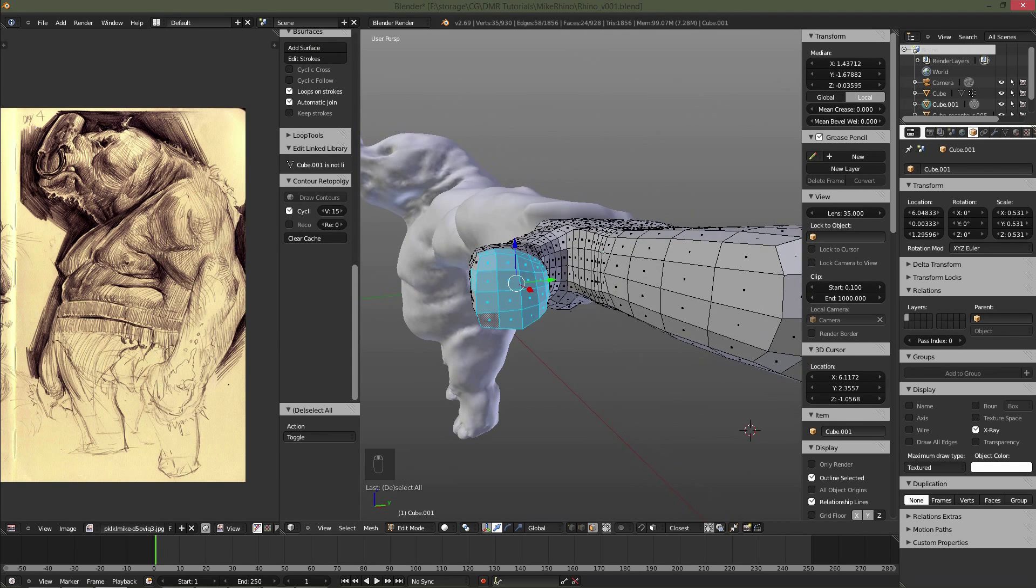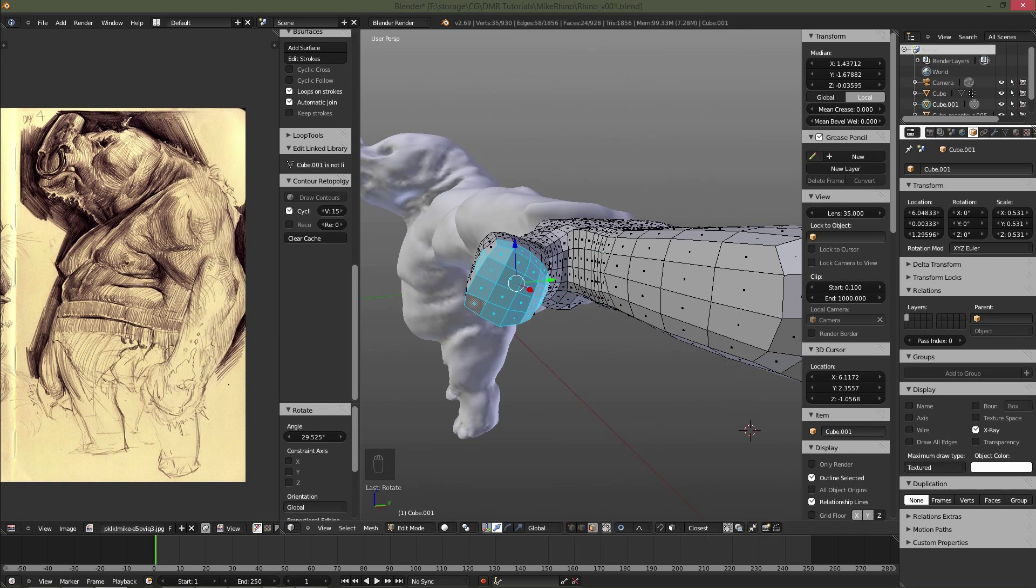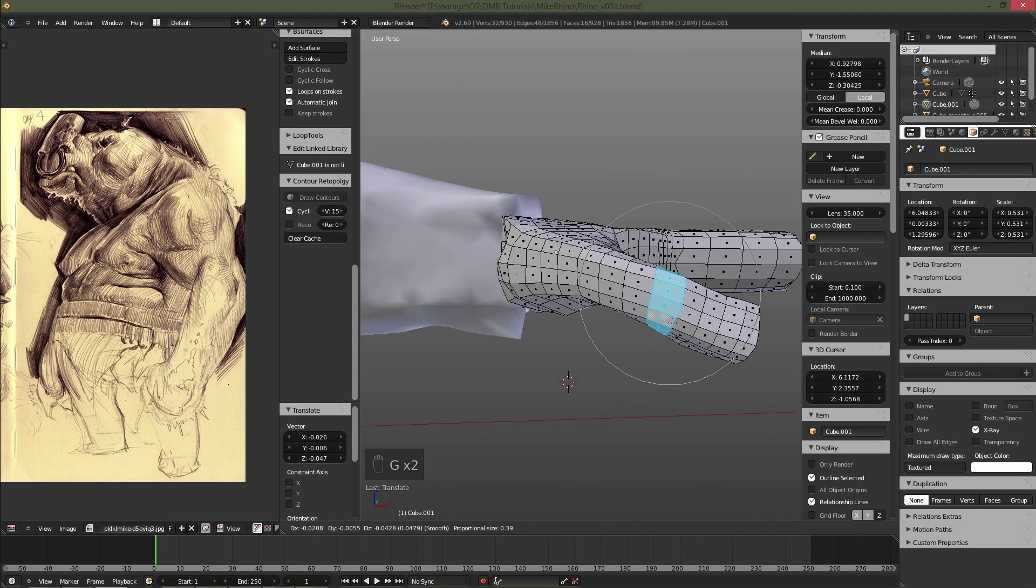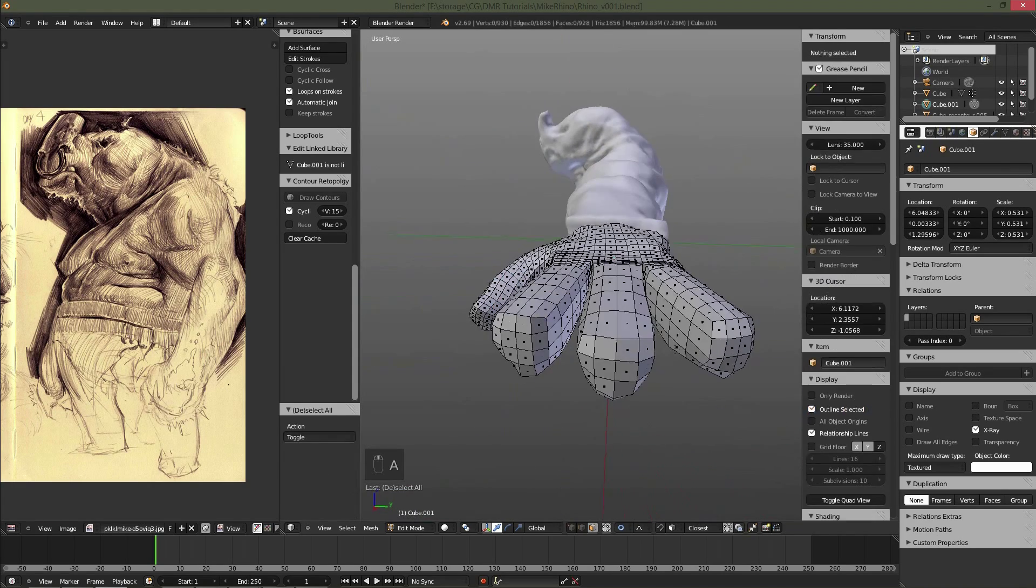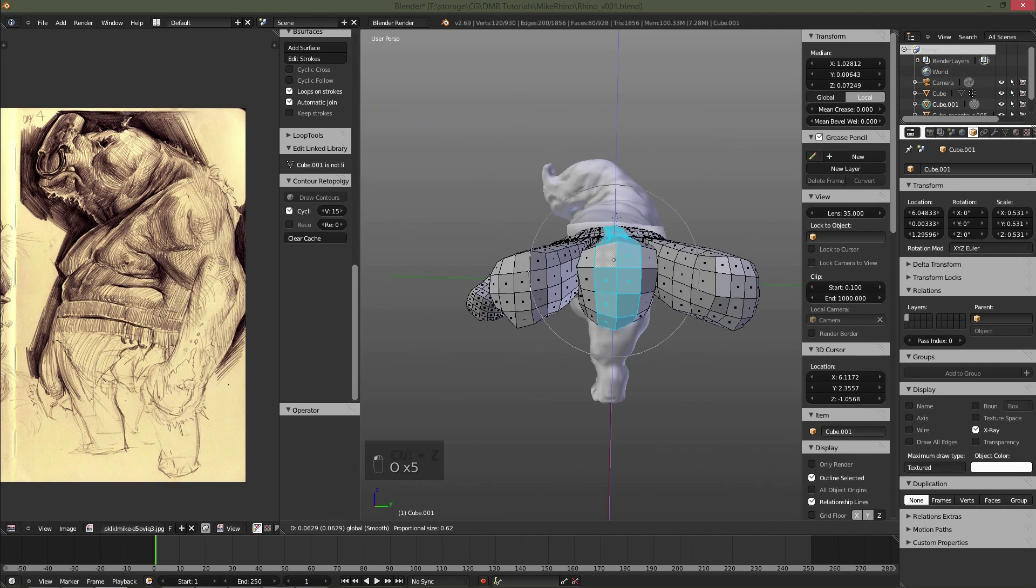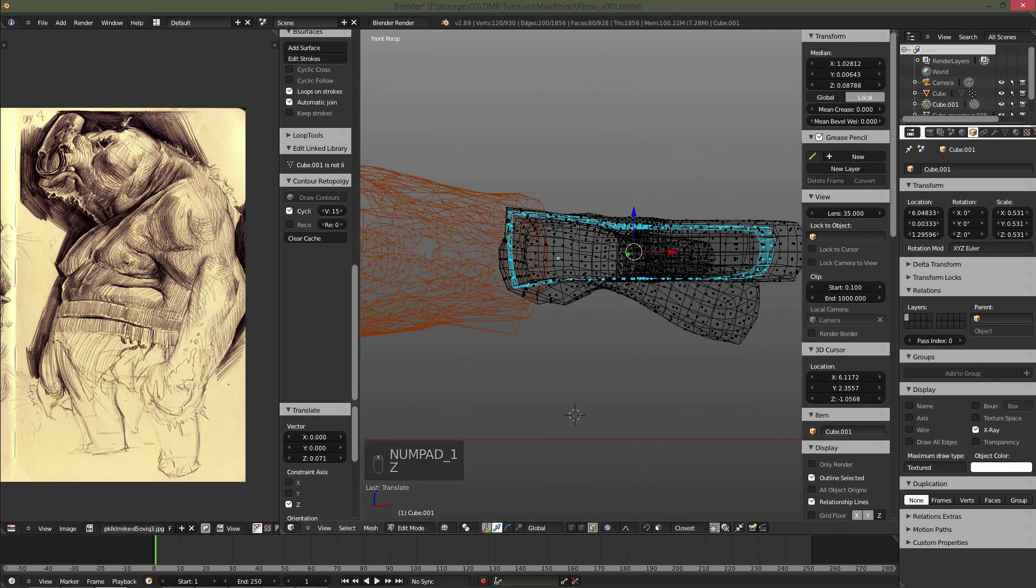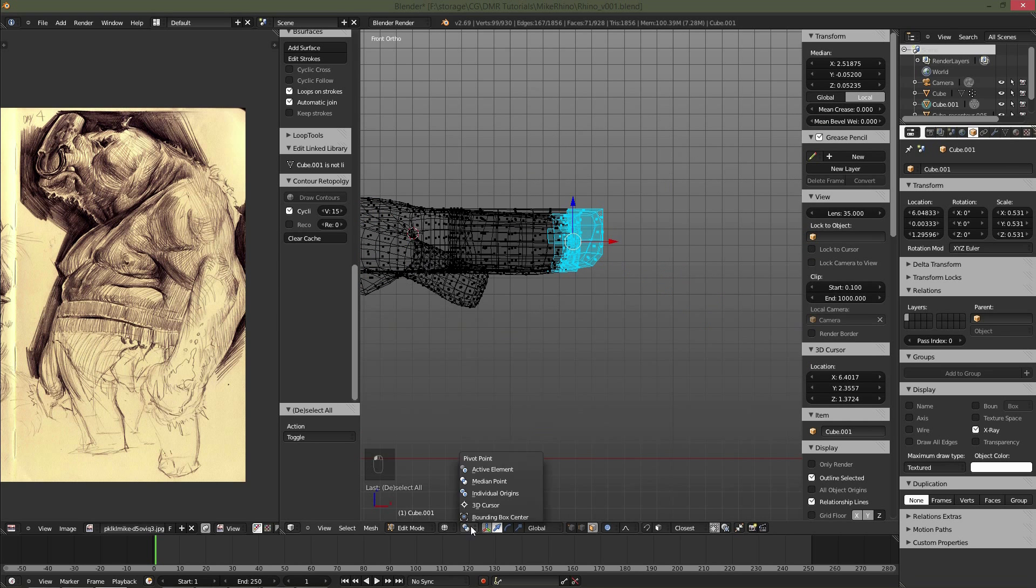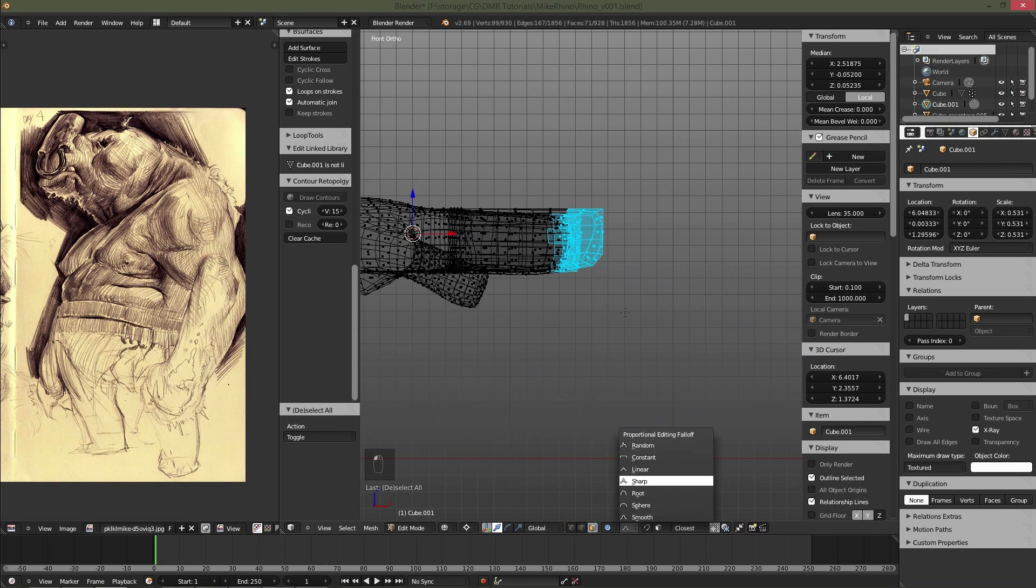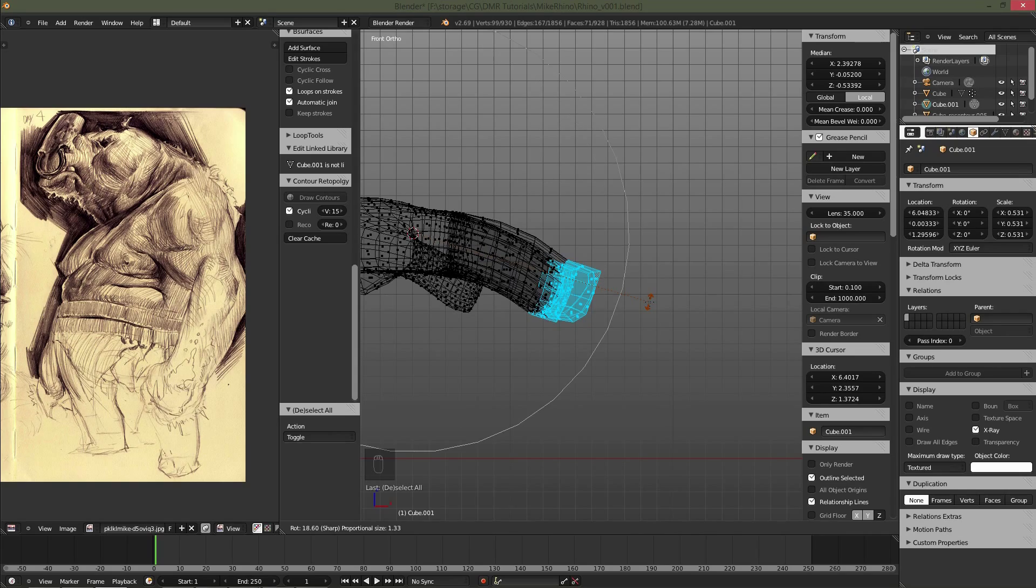So here I'm going to use proportional editing to kind of rotate the thumb and bring it down. And then I'm going to do the same technique to raise the center of the hand up. You'll notice that if you put your hand straight out and just kind of relax it, your knuckles actually arch. They don't go completely straight, so definitely want to put that in there.